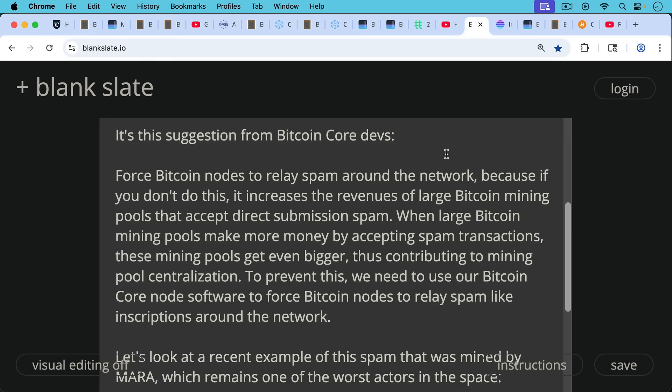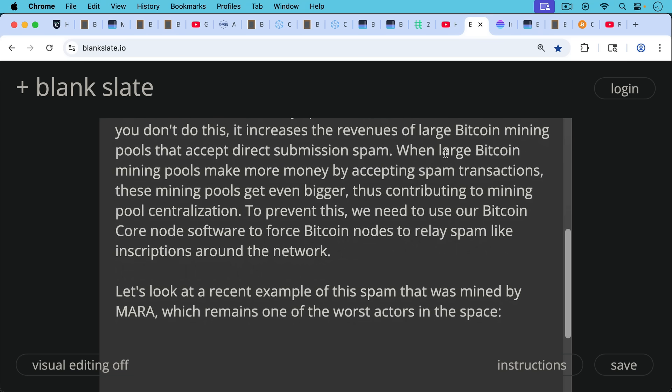To prevent this, at least according to Bitcoin core, we need to use our Bitcoin core node software to force Bitcoin nodes to relay spam like inscriptions around the network.